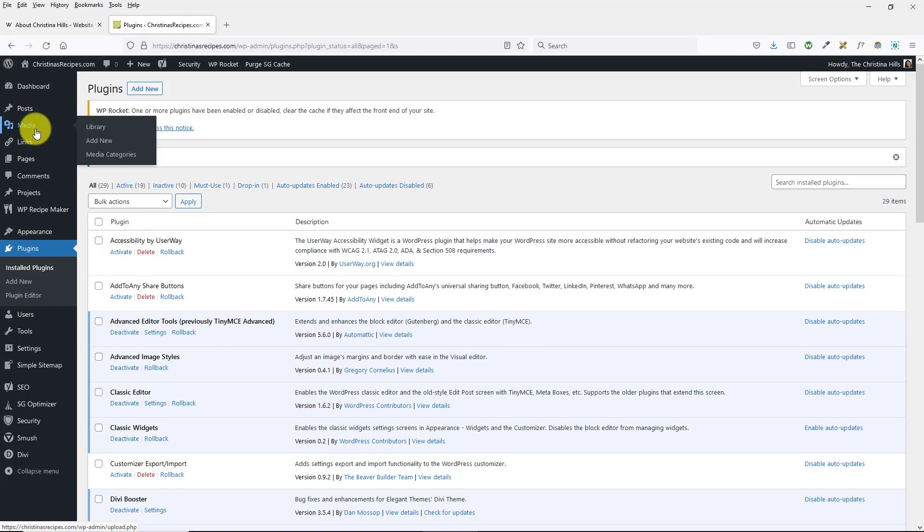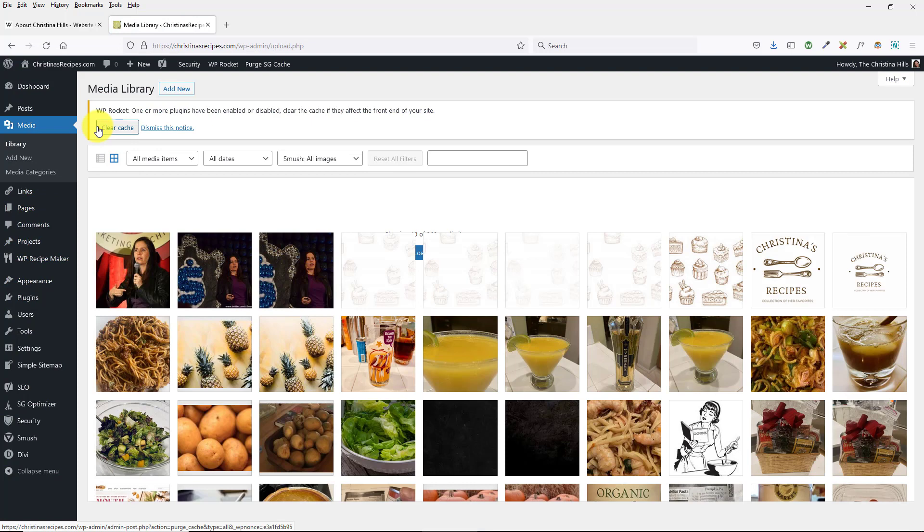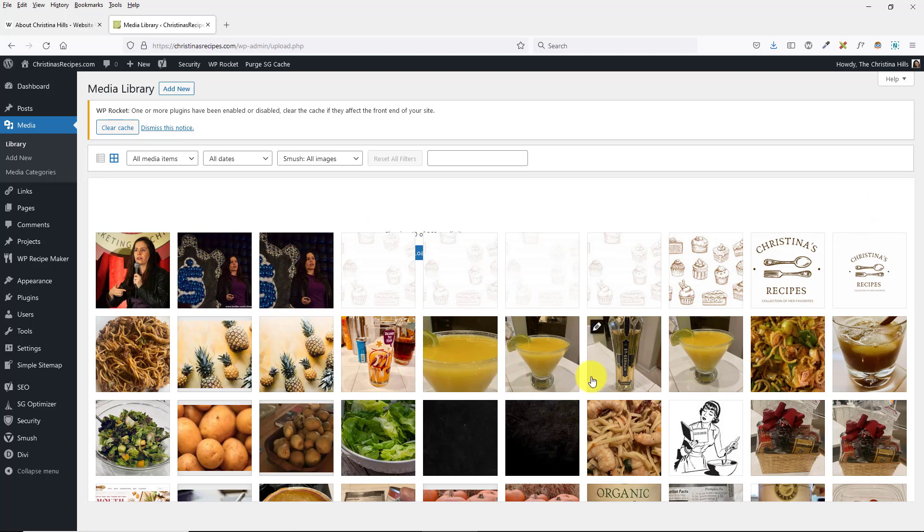Now when you go to Media Library, it's like it's not scrolling, it looks like it's covering up this load more. So there may be other Media Library plugins that might also be causing issues.